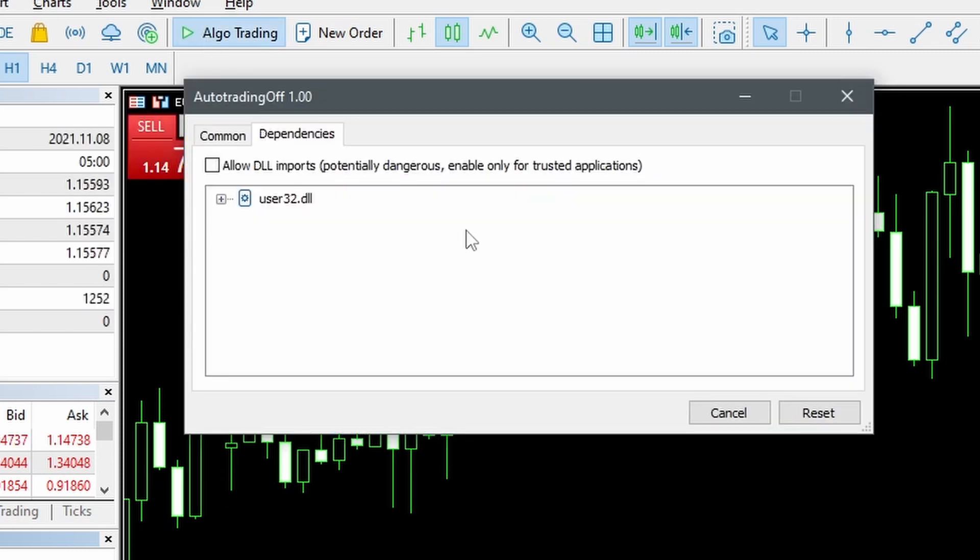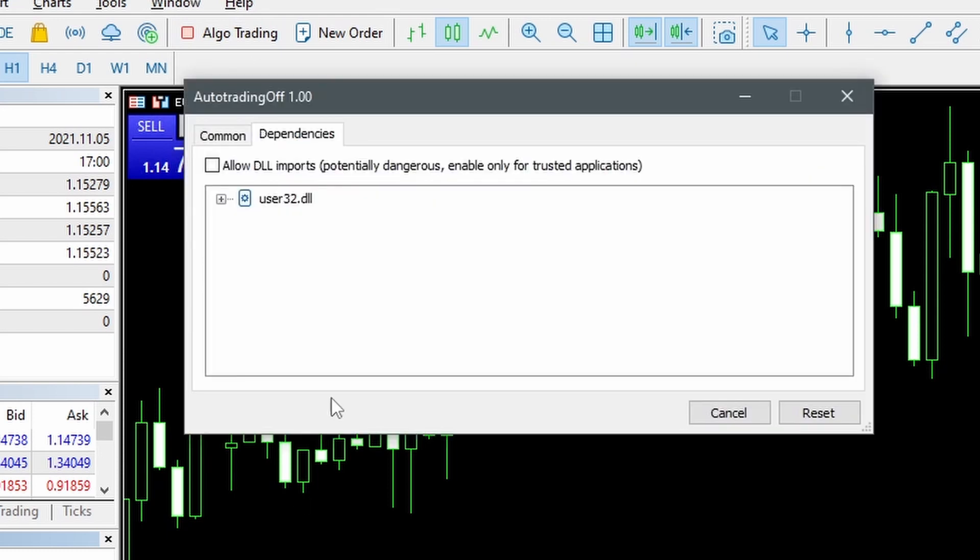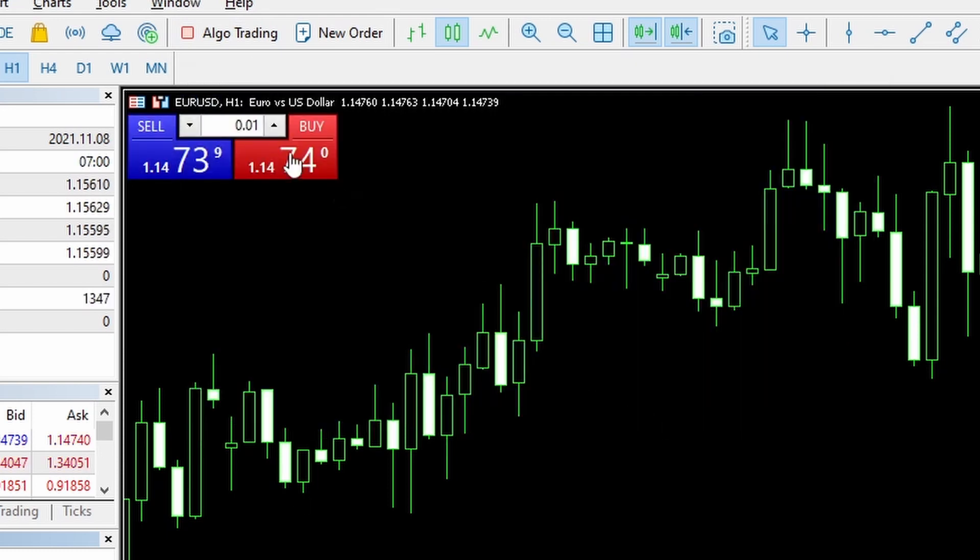If I run the auto trading off, allow DLLs, OK, and it goes off. And if I run off again it actually has no impact because it's already off.